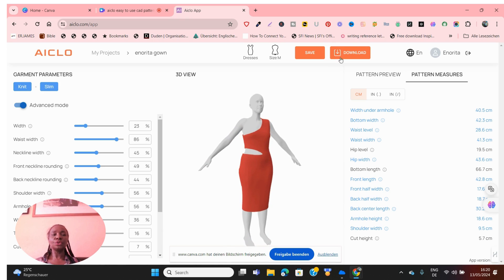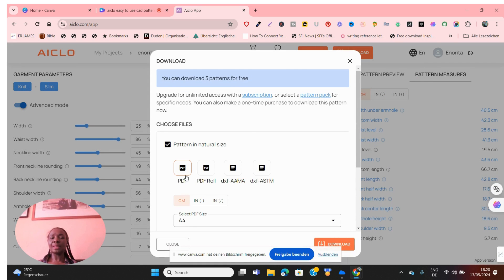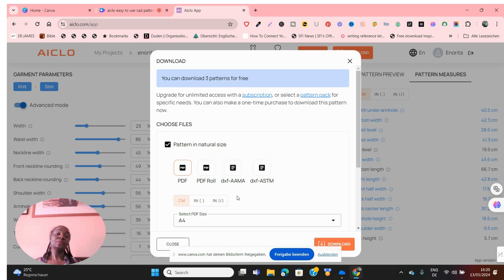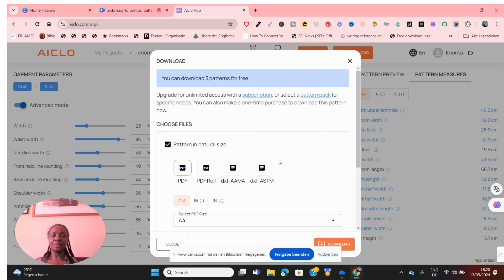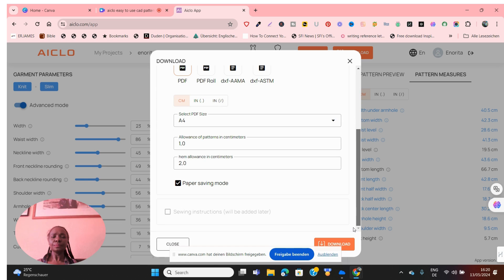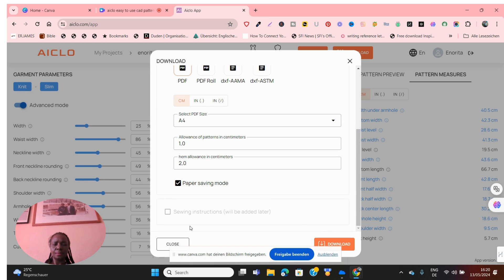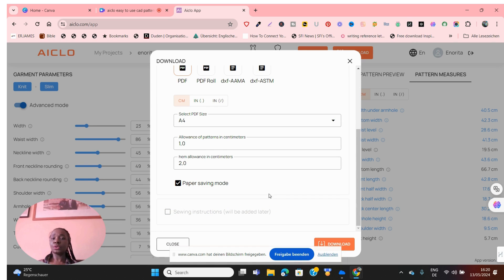Once you're done, just go to Download, click on Download, and you can download it as a PDF pattern. You can also download it as a DXF format, which you can use on any other kind of 3D systems. One thing you need to know is that you're only allowed to download 3 patterns for free — so 3 dresses for free, 3 tops for free, and so on. You can also click here for the sewing instructions once you've chosen the paper size you want.